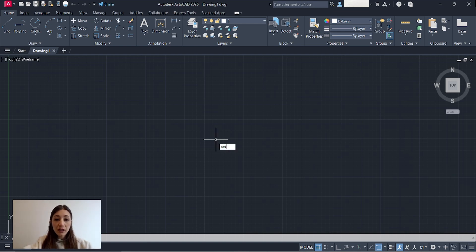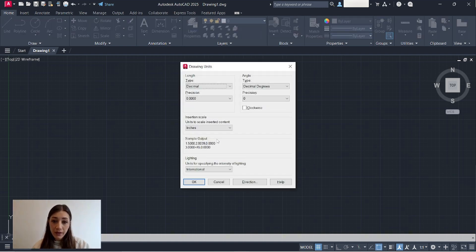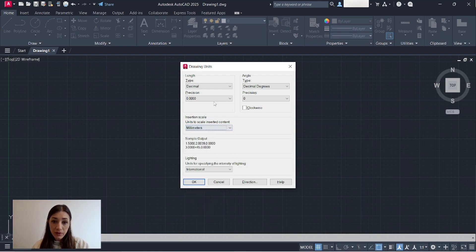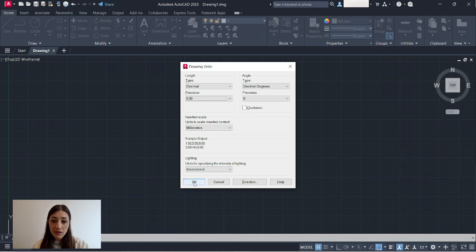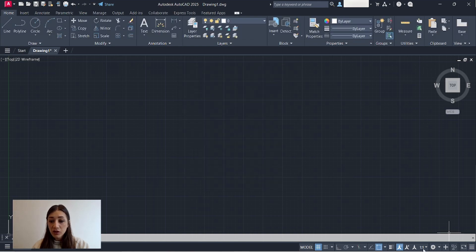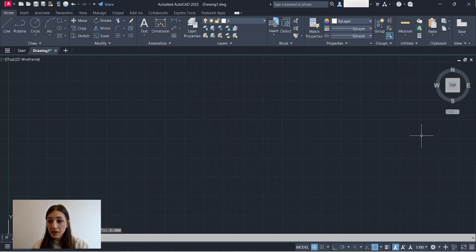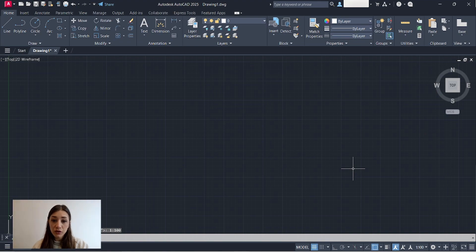Before I start drawing I set up my units, I use millimeters and my precision is two decimals, then I adjust my scale, I usually print at 1 to 100.